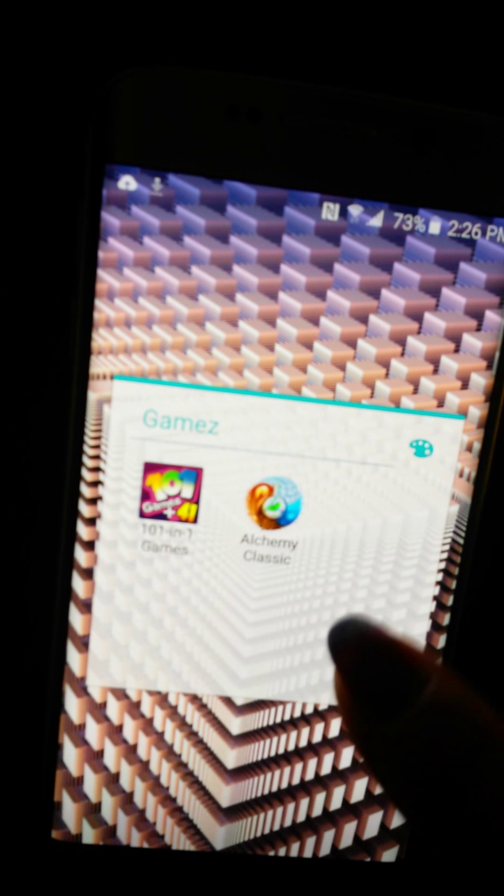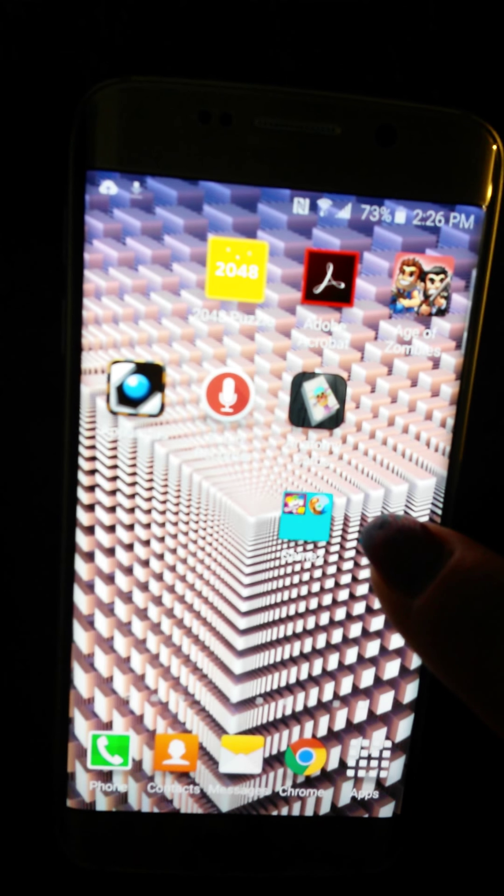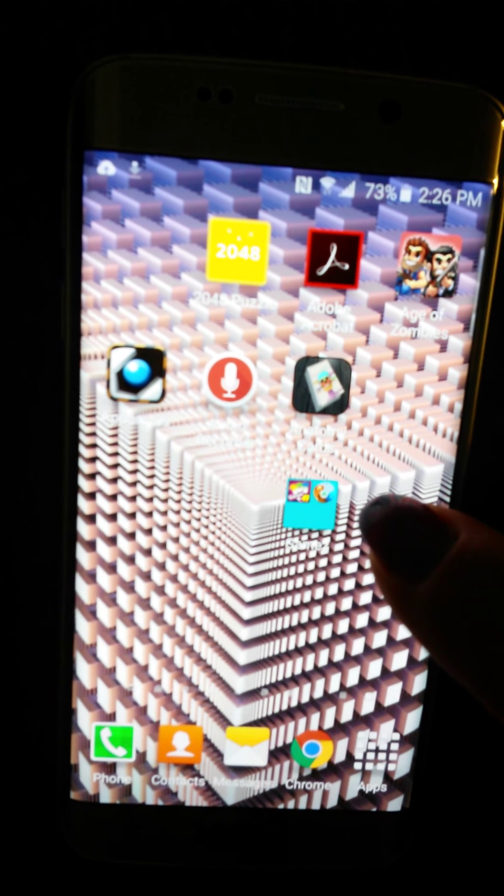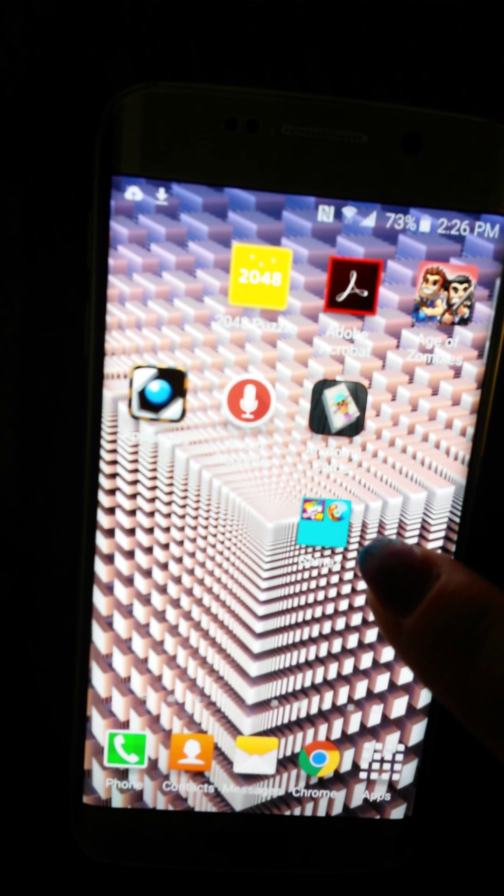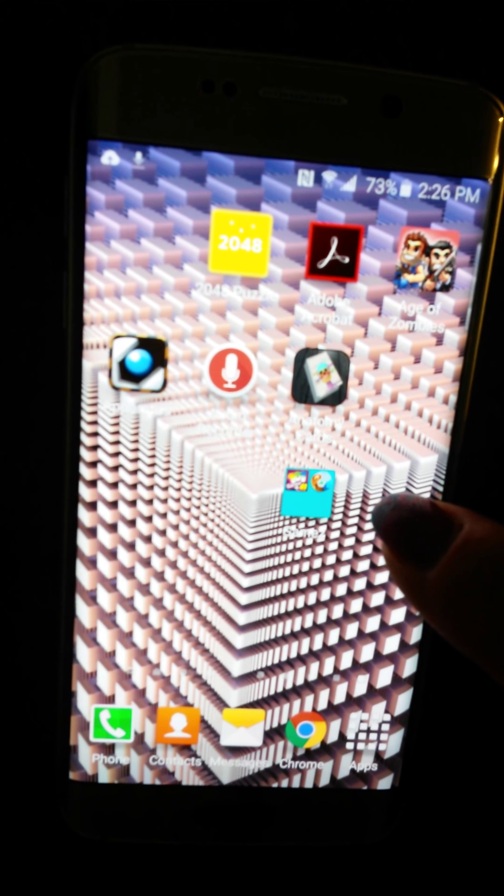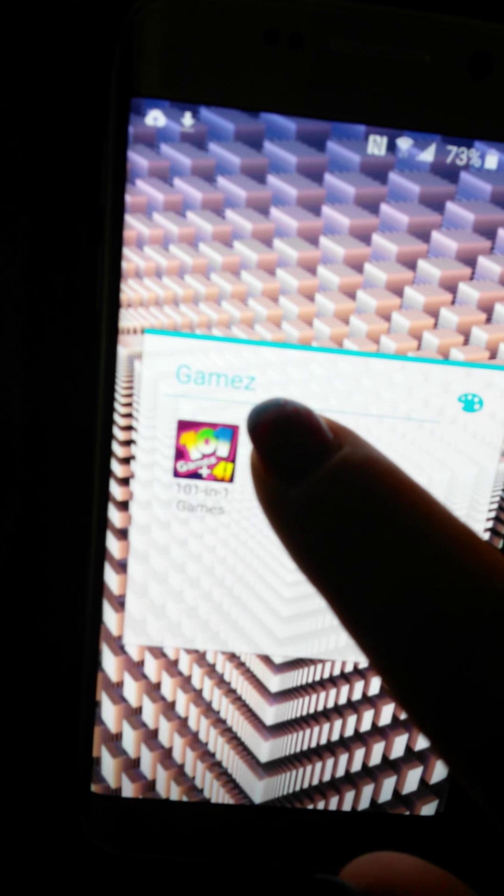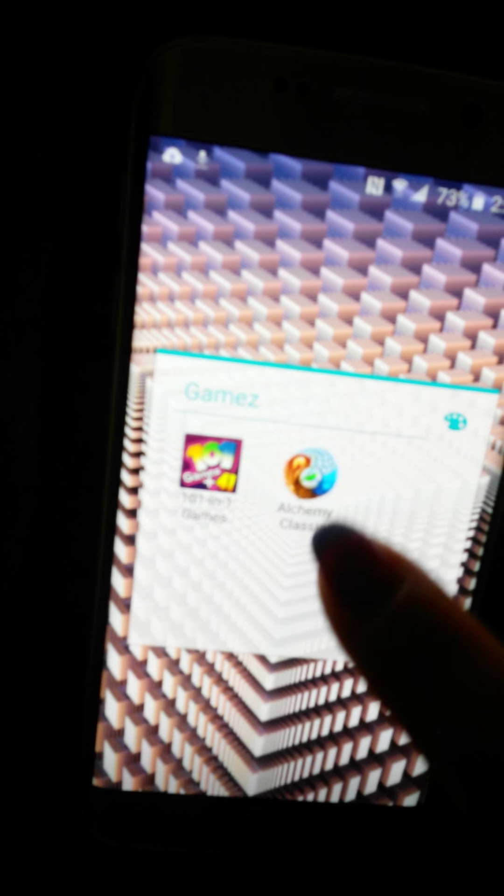Like that, tap it, there's my folder. You can put up to 12 apps in it. I haven't tried to put more, but you can make as many of these as you want and label them whatever you want.